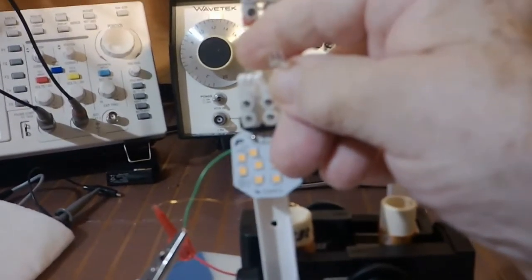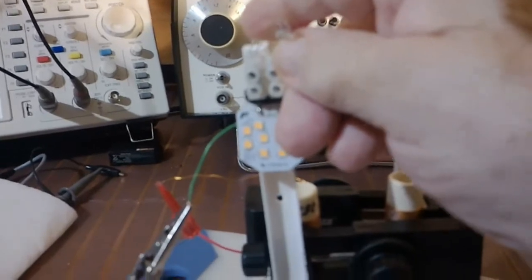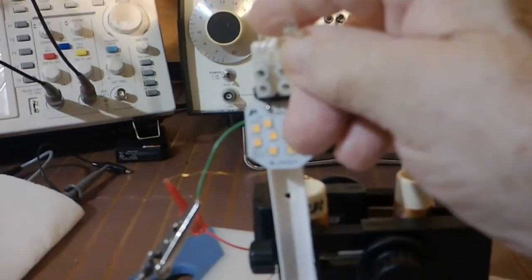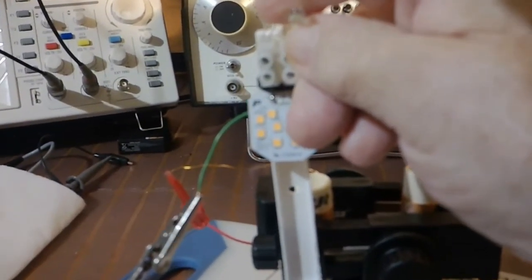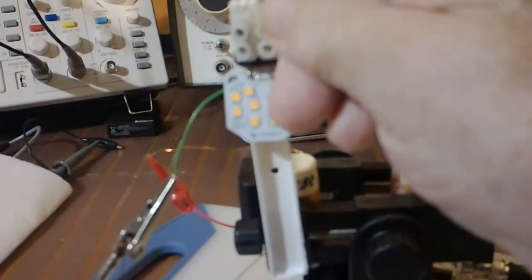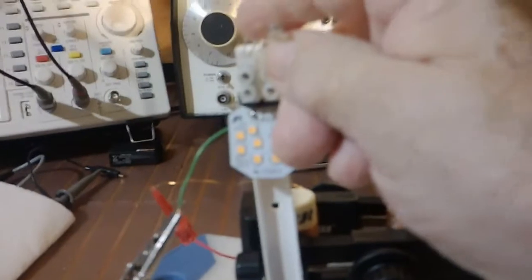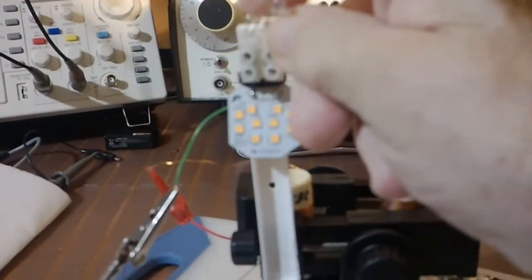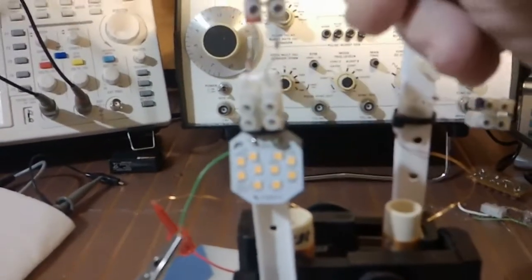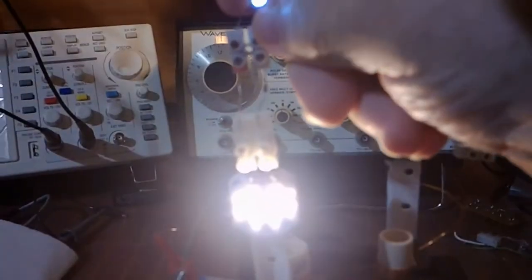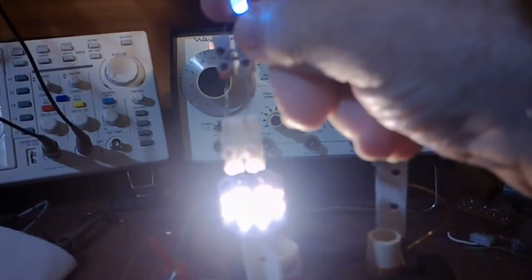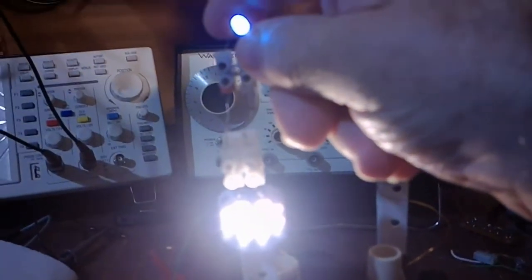So when I say that the 1N4148s have to be there, they do. You can't get around that at all. Put this up here, you see it lights again. Another thing I might say while we're at it,